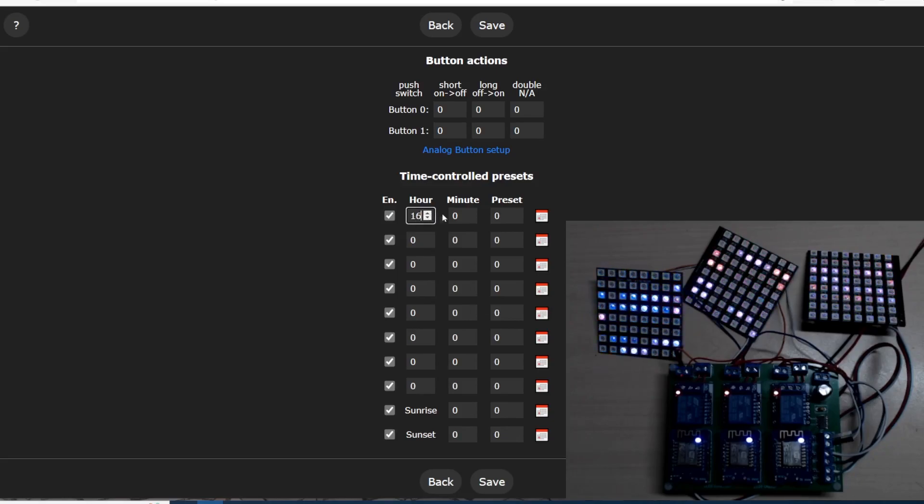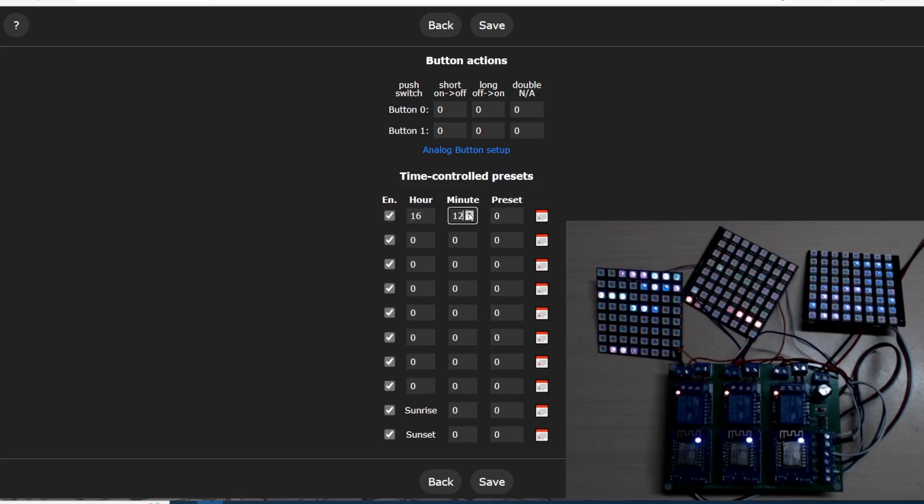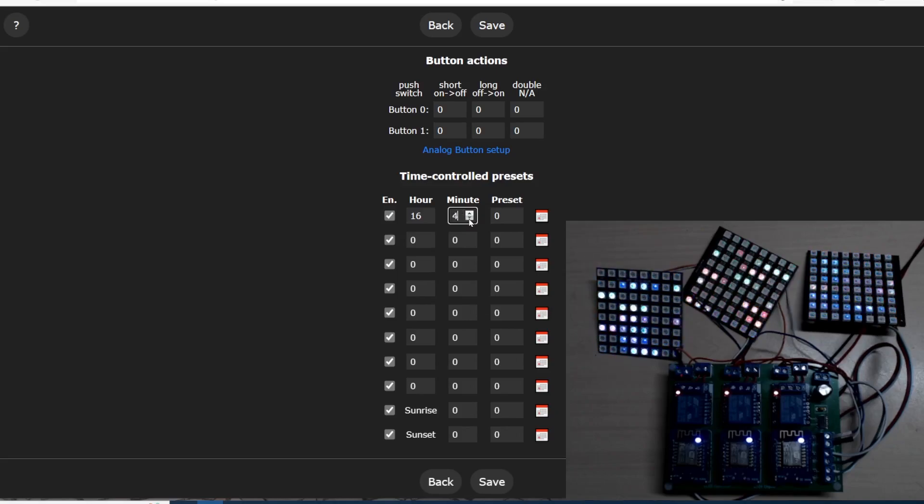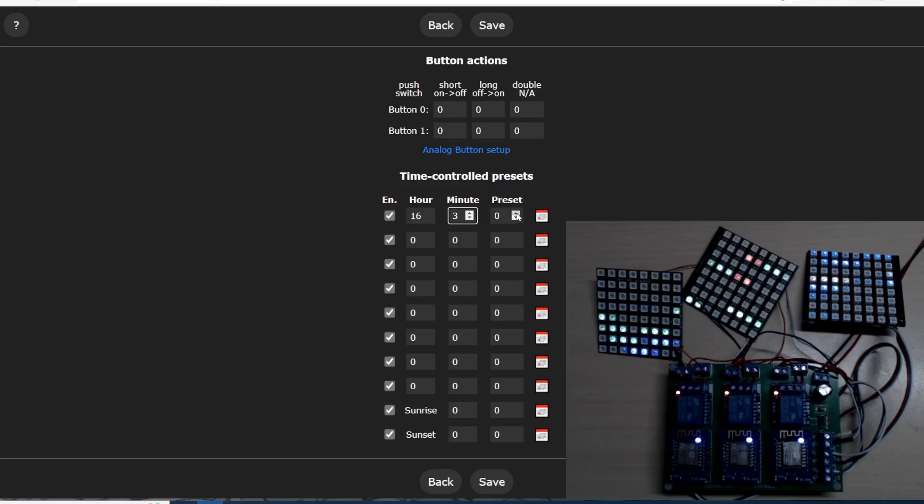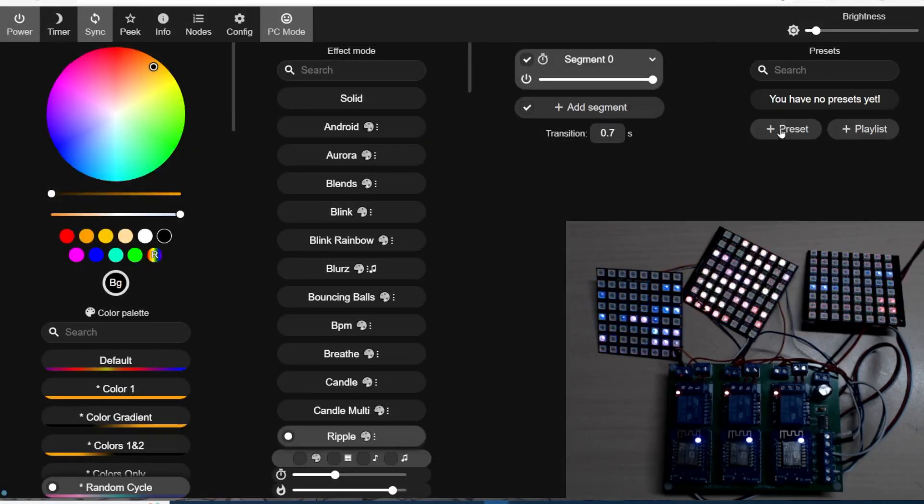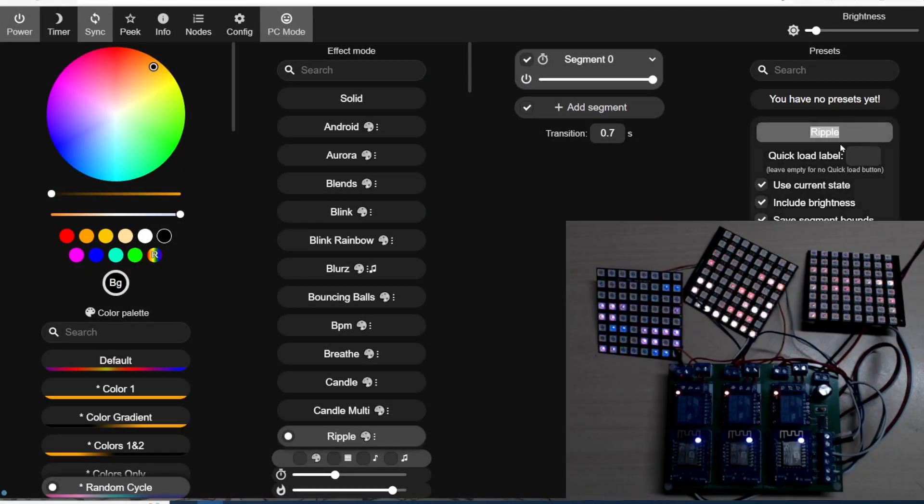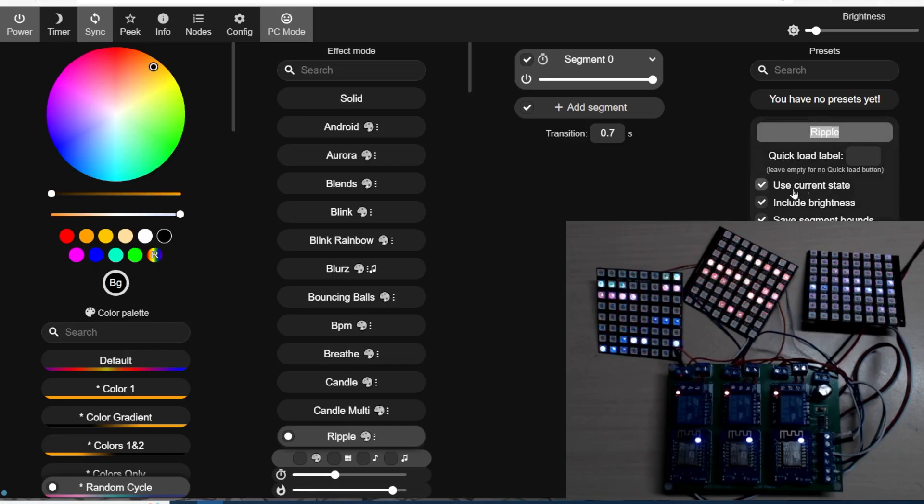We're at four o'clock at the moment, so 16:00, and we're going to have it coming on at 16:03. Now presets, we have presets over here. Click on plus preset, got a name for it.